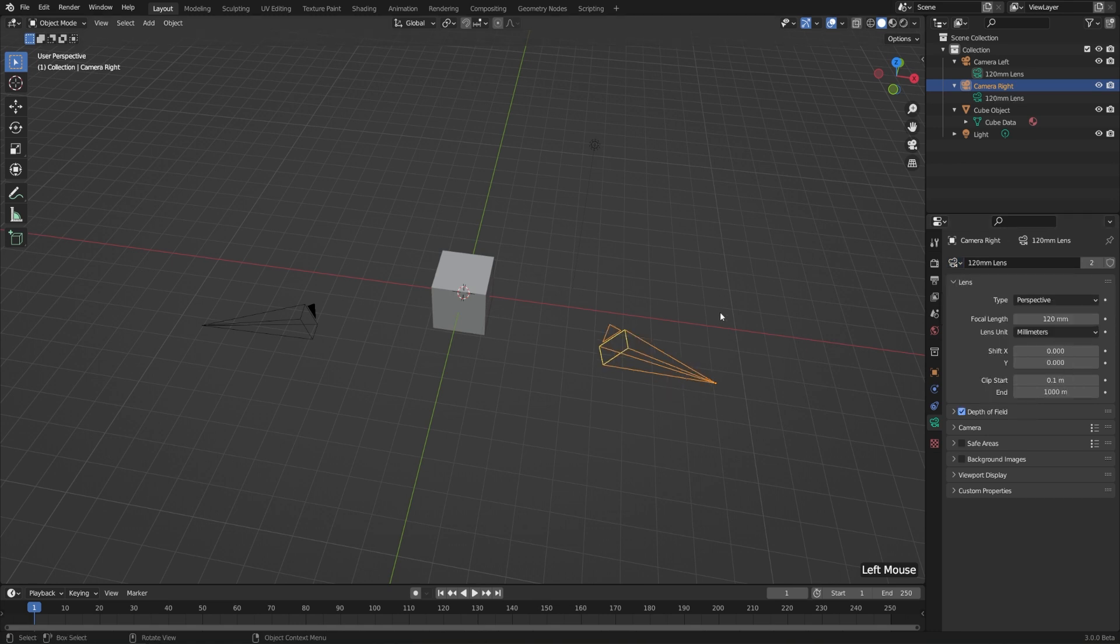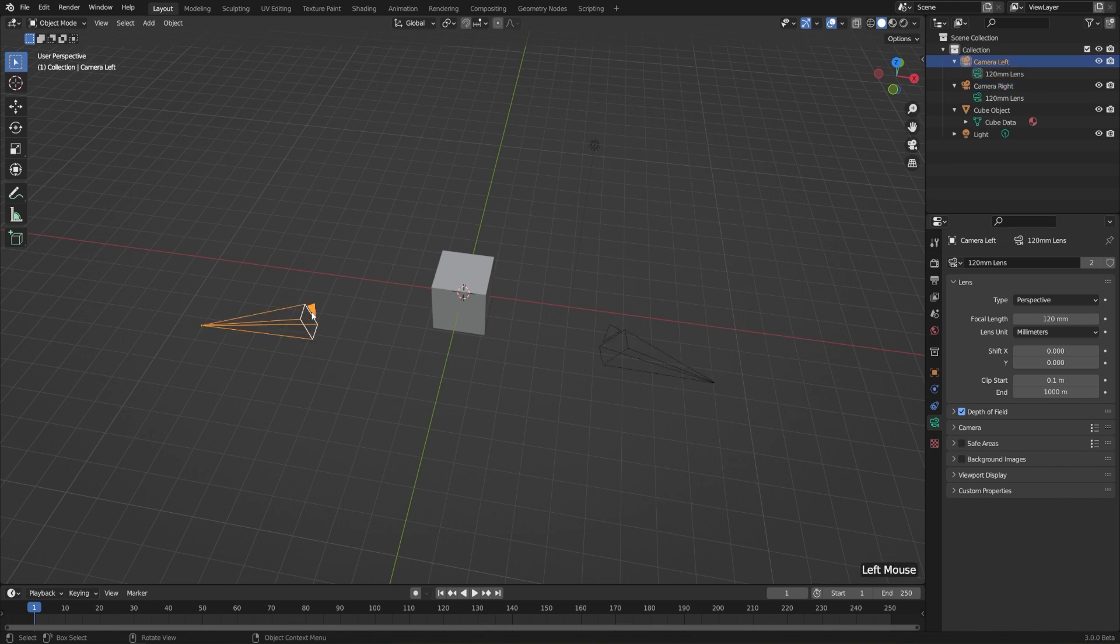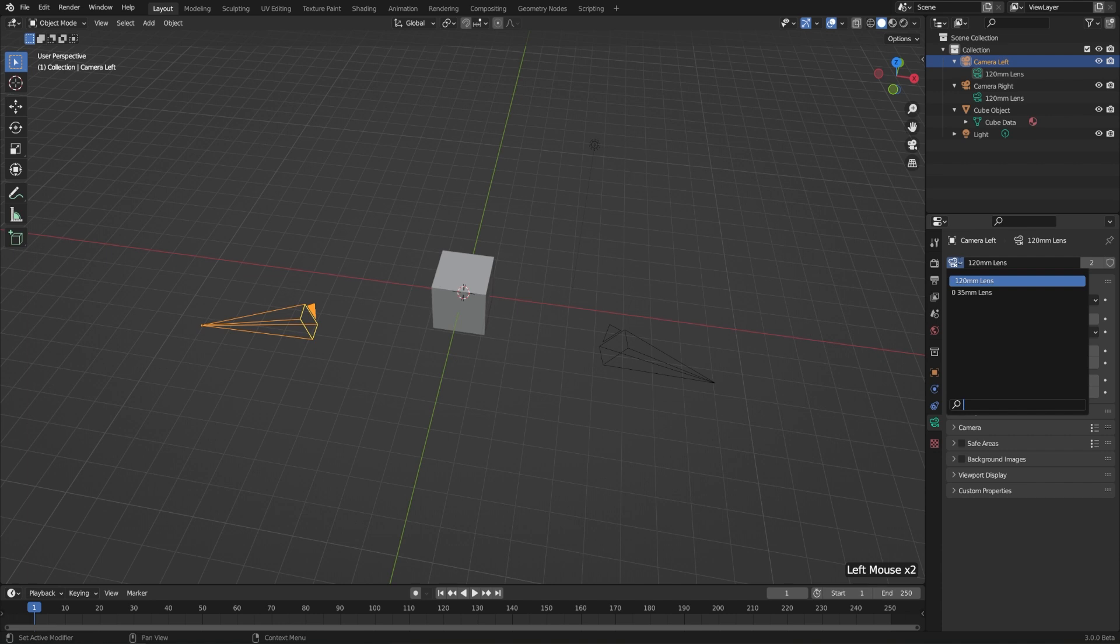Now both of my camera objects are using the same settings. If I wanted to switch the other camera, I can select the camera on the left, again use the drop down here, and switch that over to the 35 millimeter lens.